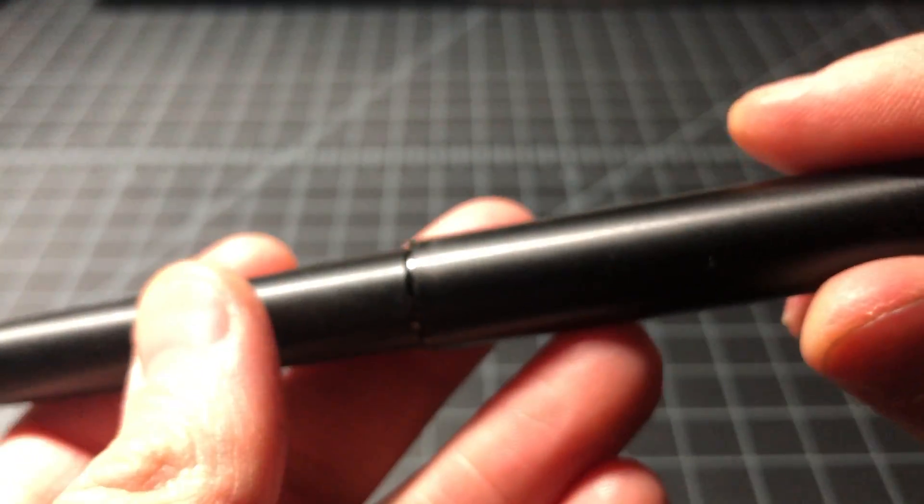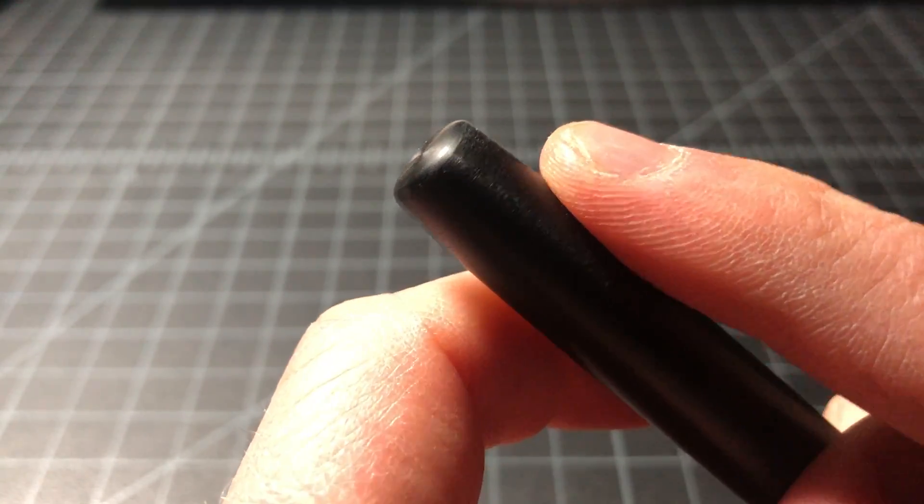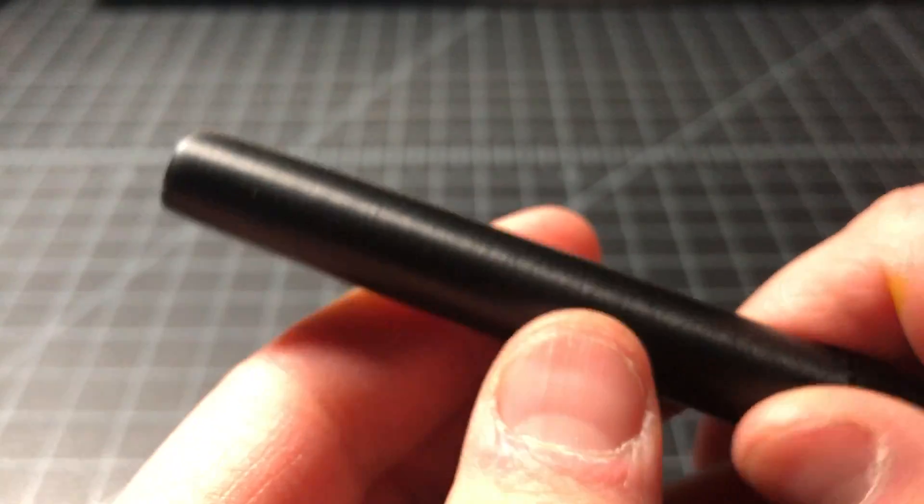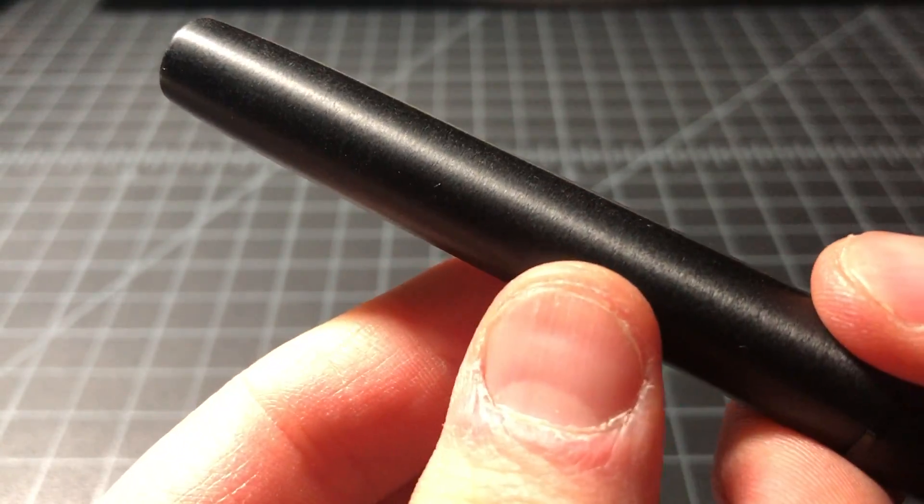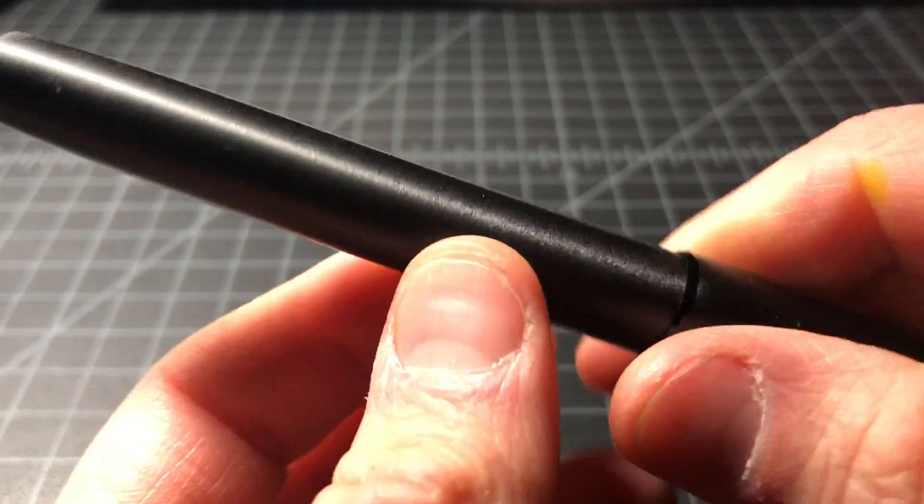Nothing really on the top there, just the milled aluminum or CNC'd aluminum. It does have that sort of machined feel to it.